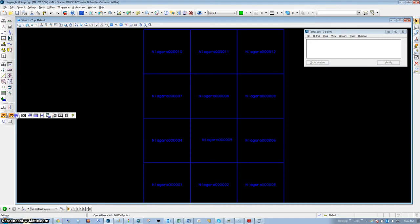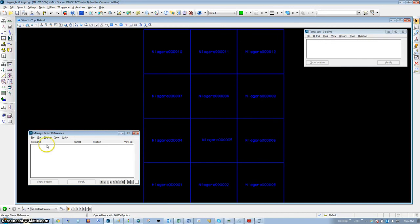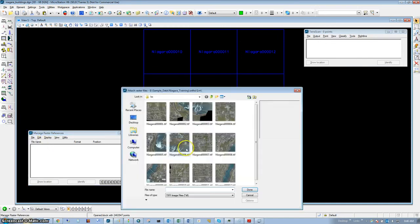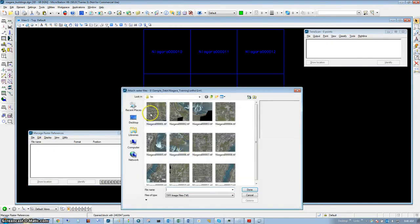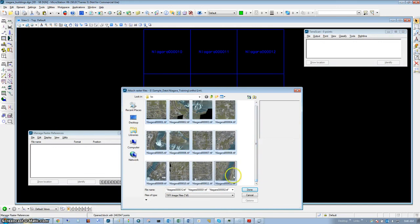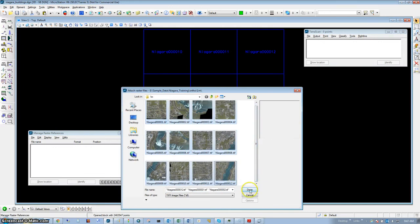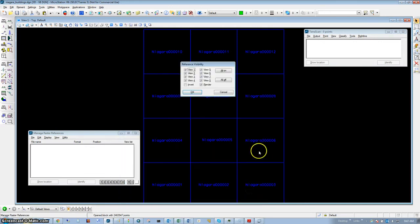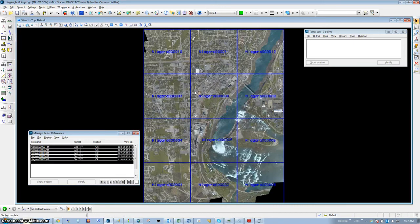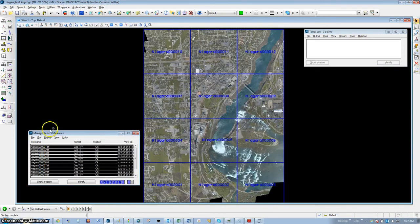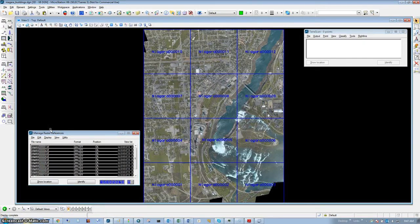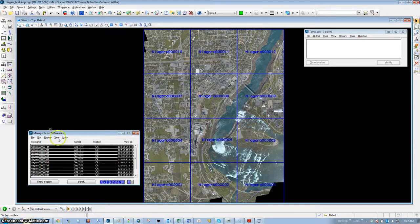We're going to open Manage Raster Reference and attach some files. We're going to turn on the visibility for all our views so we can see the actual images that will be used for the colorization process.